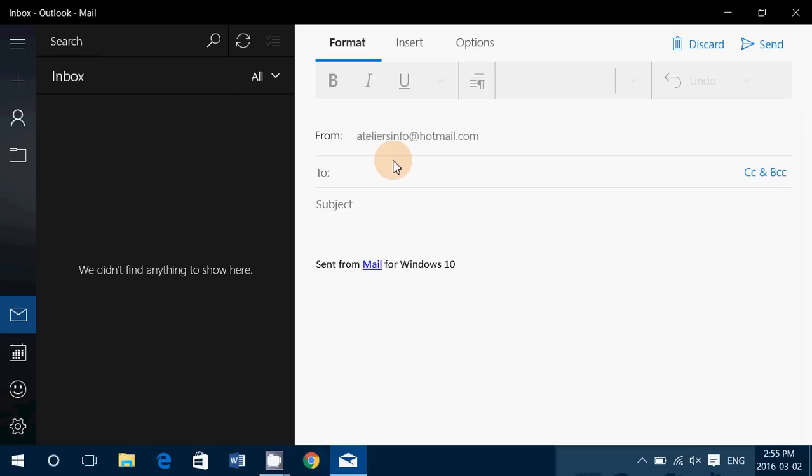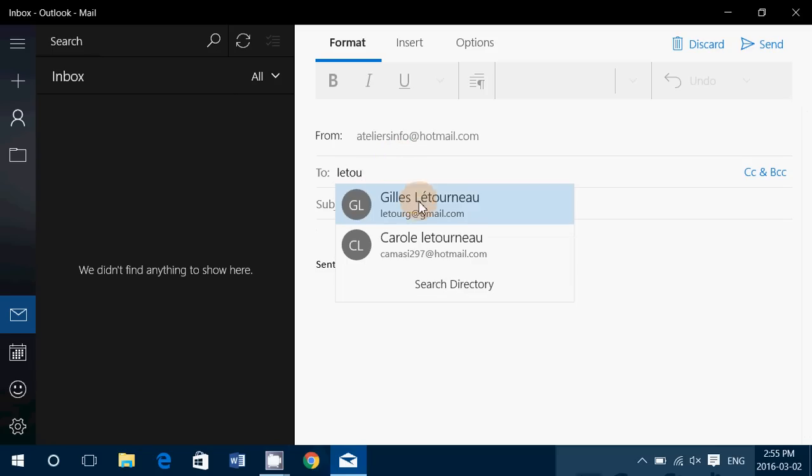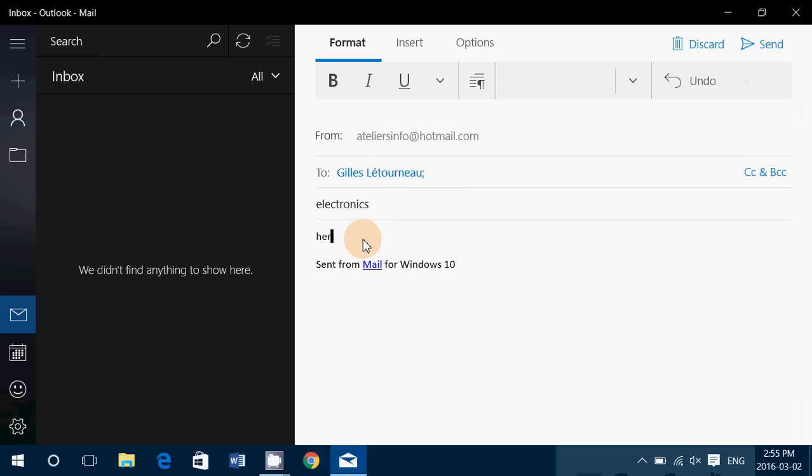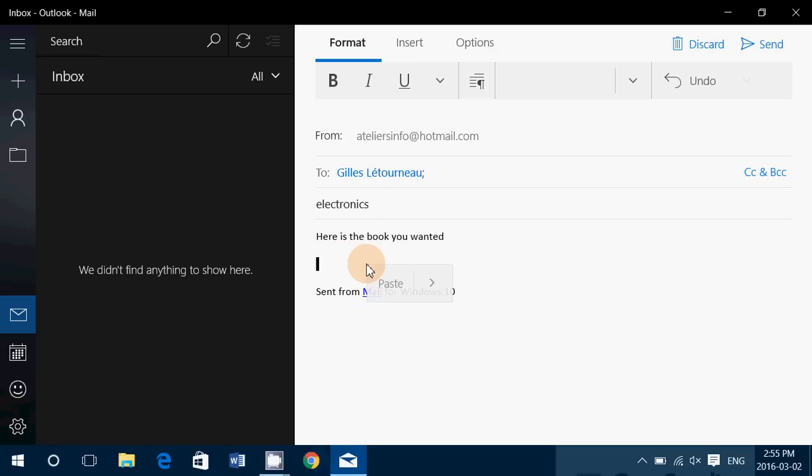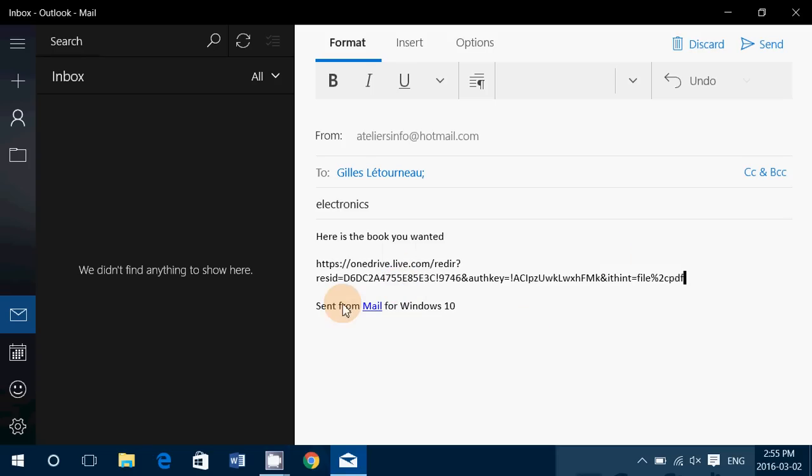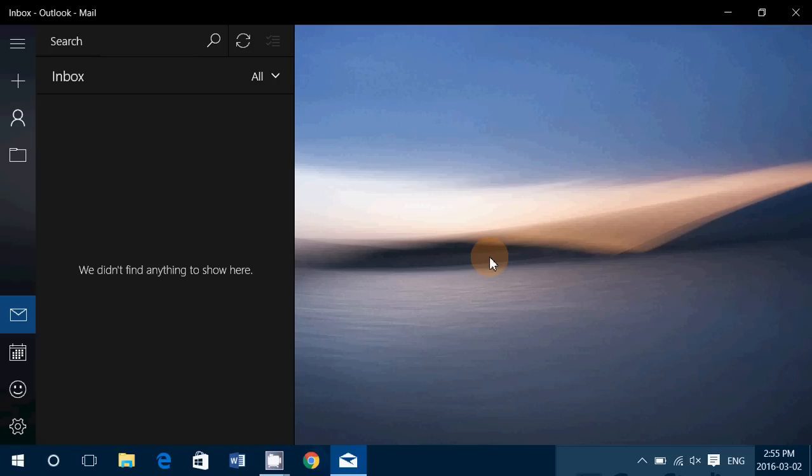You say to who you want to send it. You say, okay, Electronics. You give it a title, then you say, okay, here is the book you wanted. Right-click, paste the link, and simply press Send. And it works with every type of email.